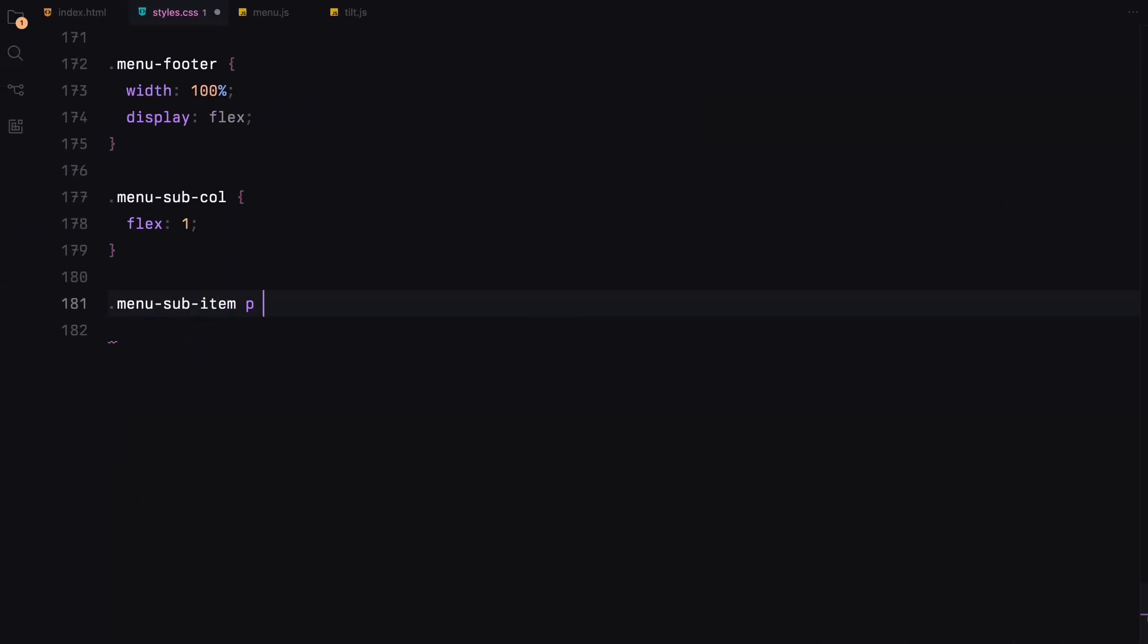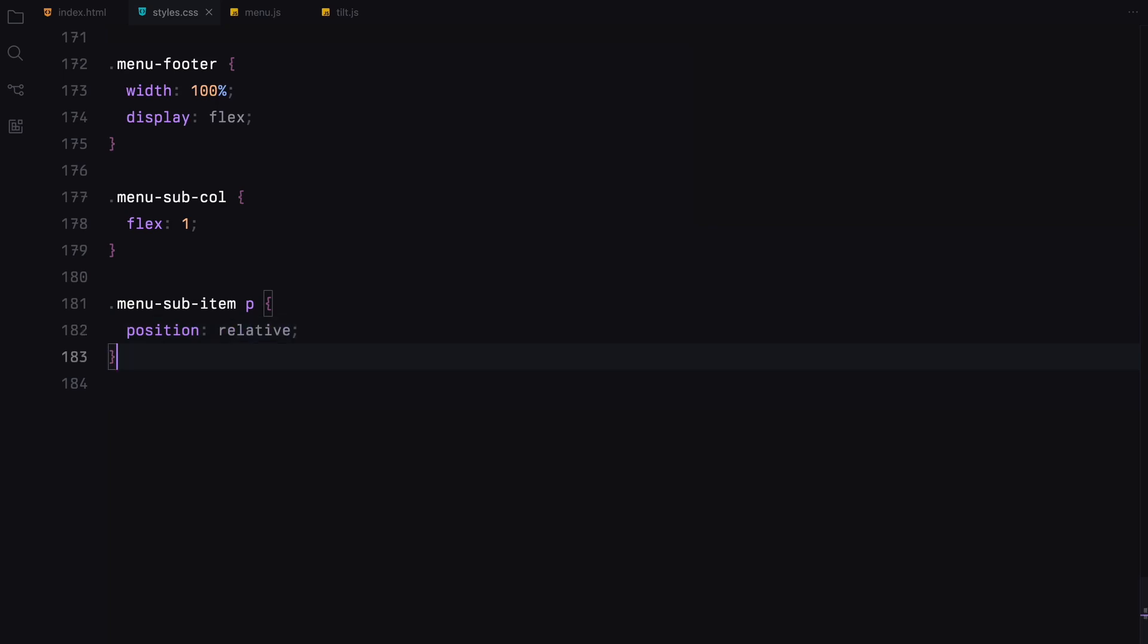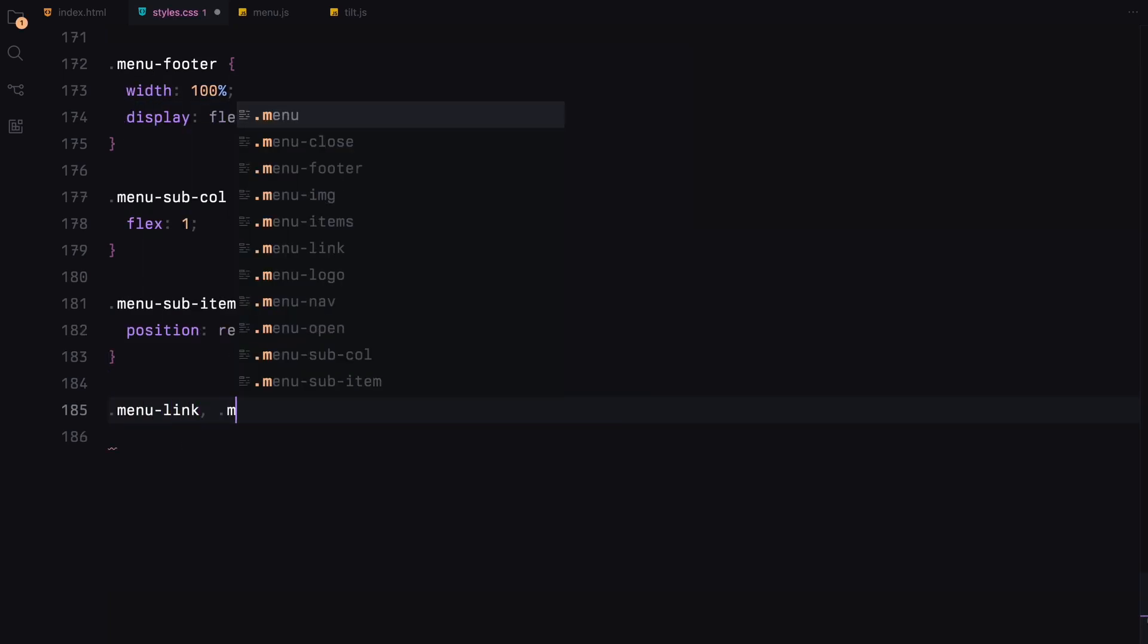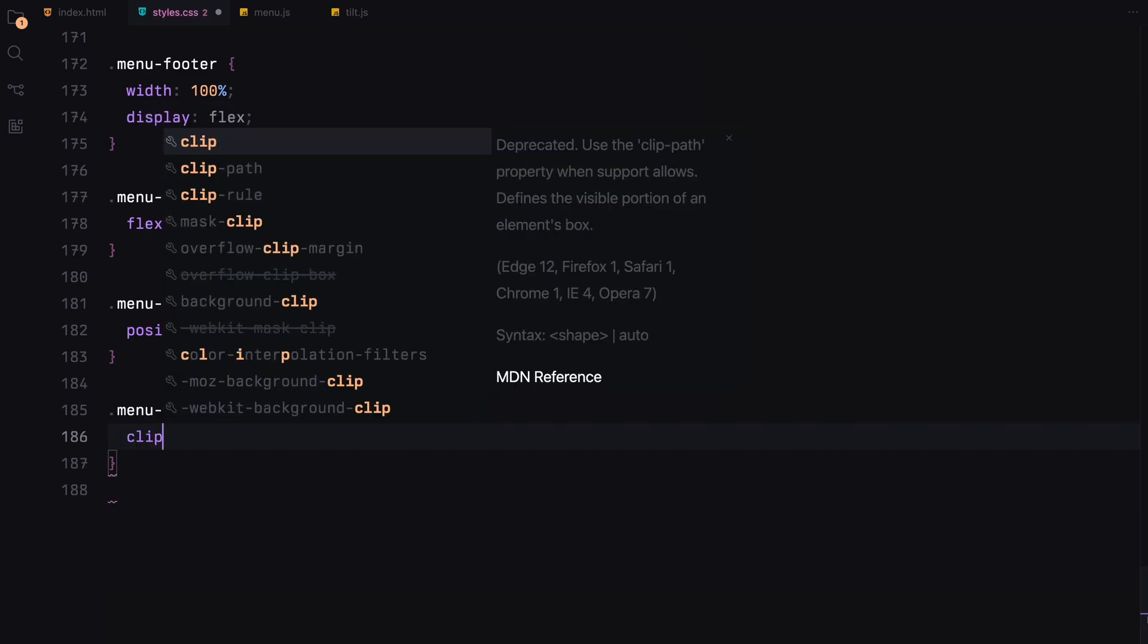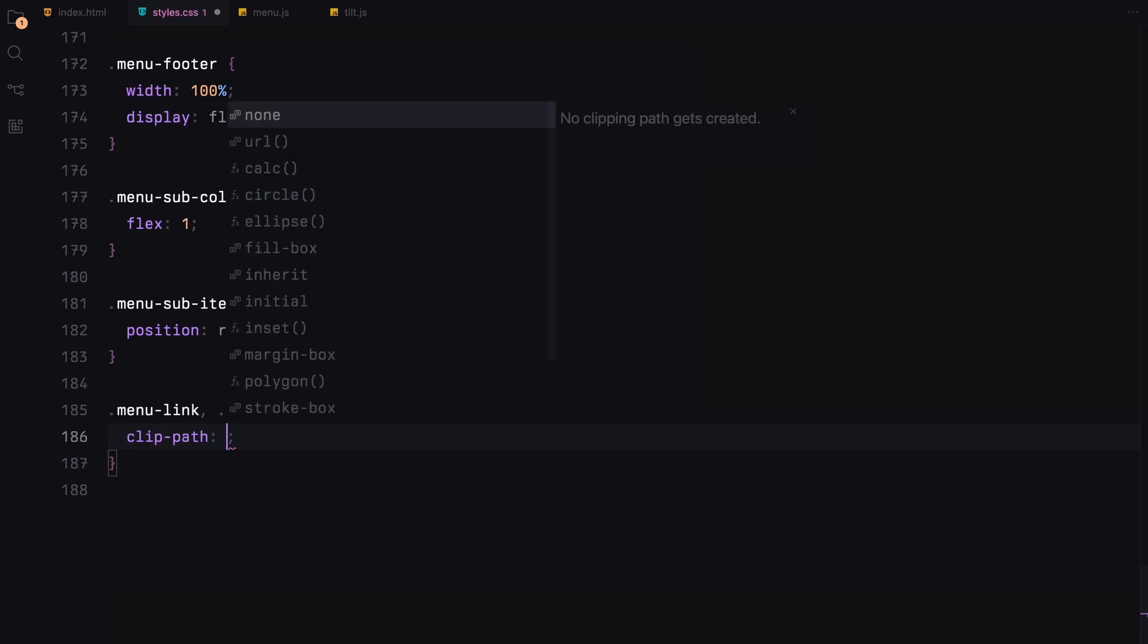Each sub-item within these columns is positioned relatively to align correctly within its container. Both the menu links and these sub-items use a clipping path again so we can animate the text through it.